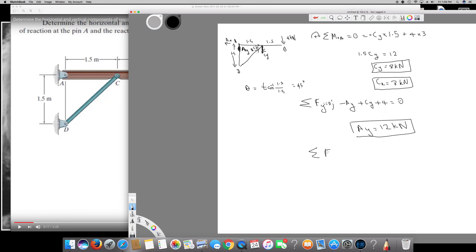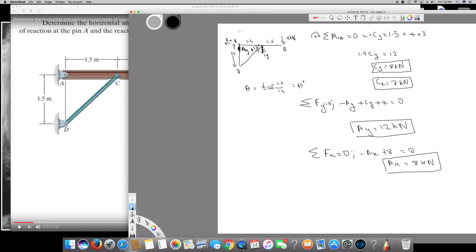If I solve for Ax, the total Fx equals zero. Ax is going counterclockwise so it's negative Ax, and Cx is going clockwise so it's positive. We found Cx already — it's 8 kilonewtons — so negative Ax plus 8 equals zero, therefore Ax equals 8 kilonewtons. So the final answers are: Ax equals 8 kN, Ay equals 12 kN, Cx equals 8 kN, and Cy equals 8 kN.